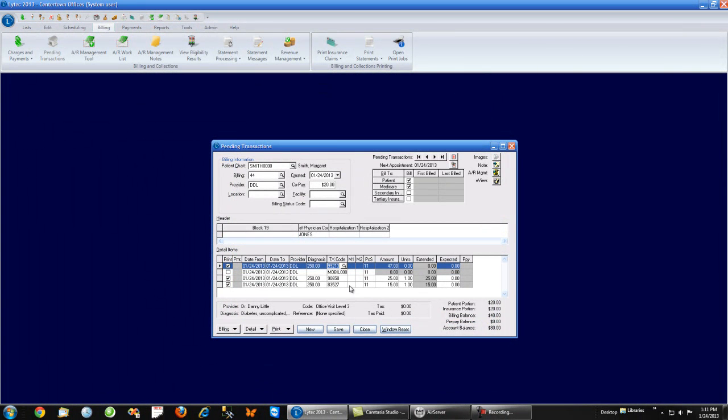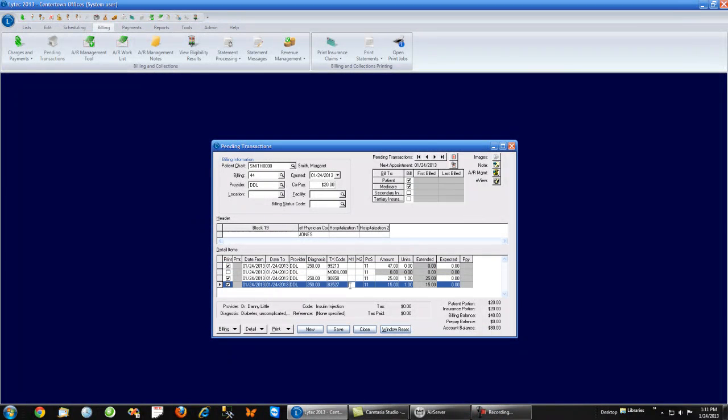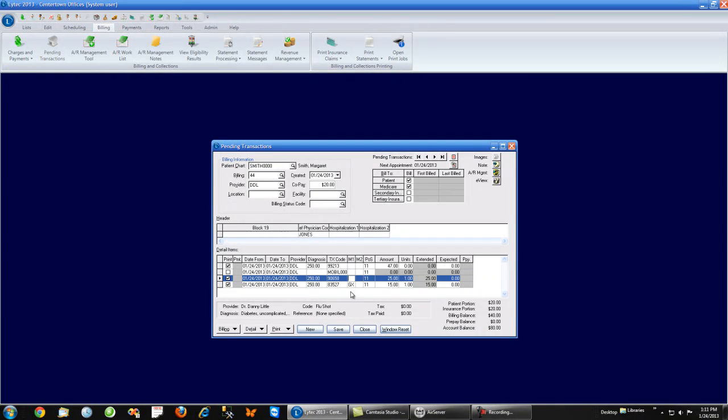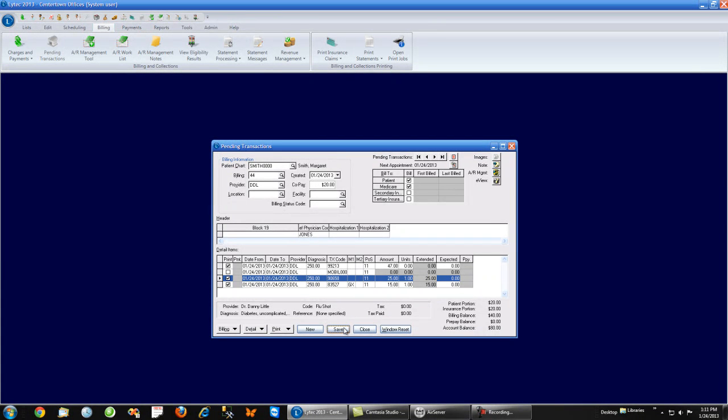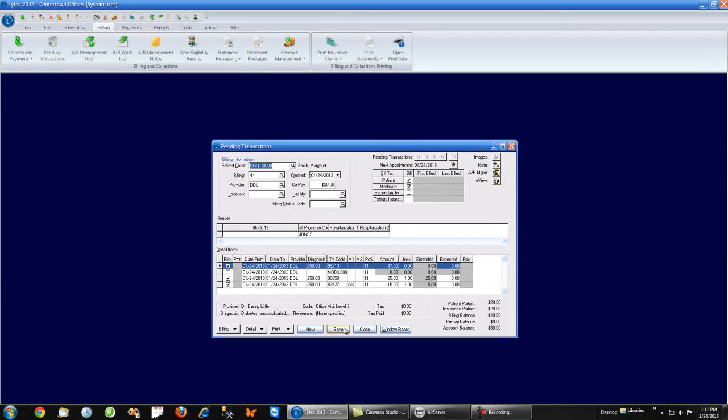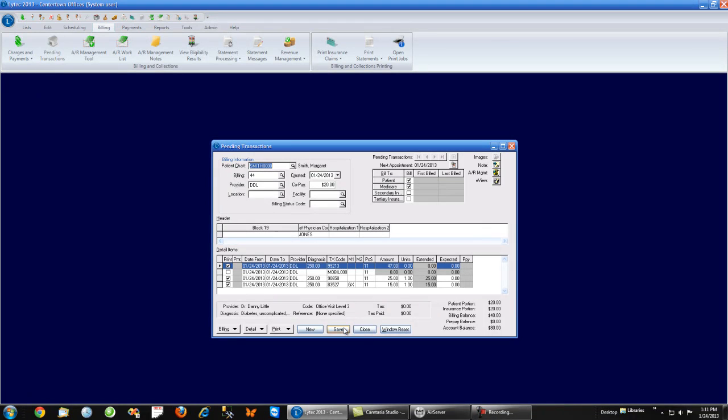And if I look at the 83527, I say, you know what, that requires a modifier or GX or something like that. I can do that. Once I hit save, it becomes a bill. This changes the biller's role from one of data entry, which is very time consuming, to one of data review, which as you can see is very quick.